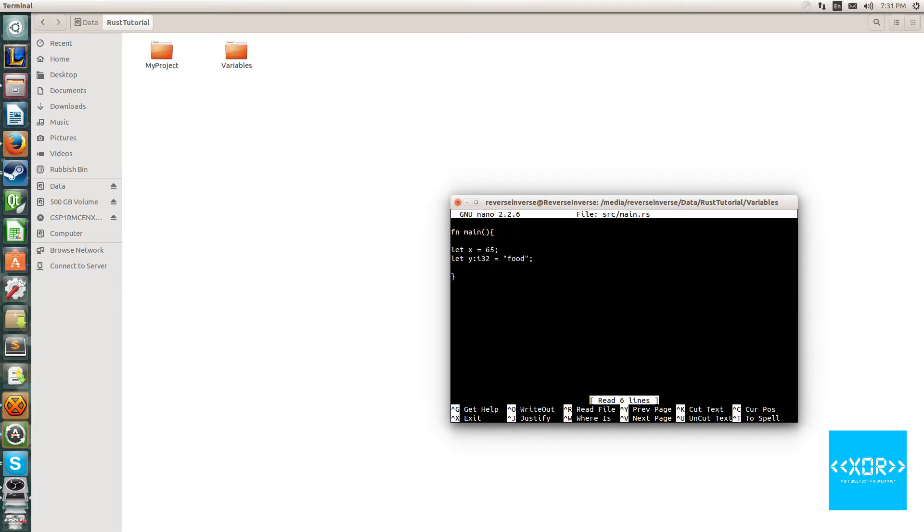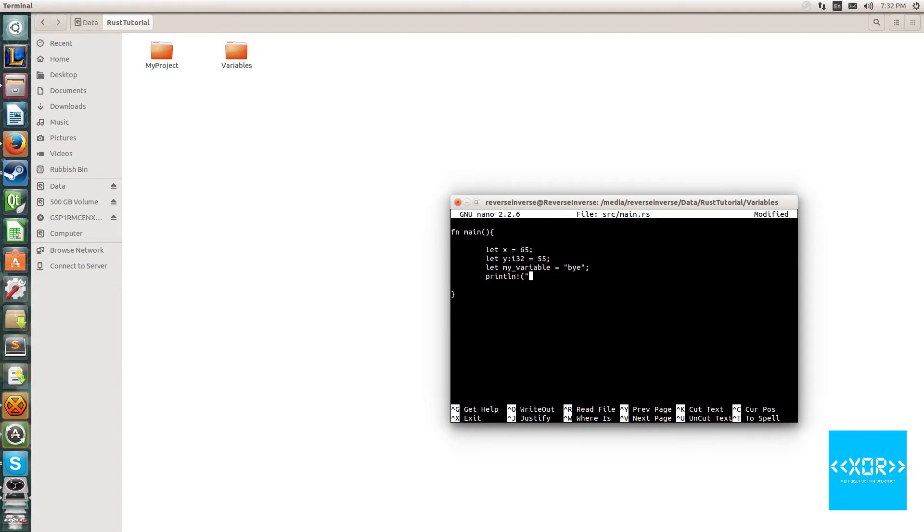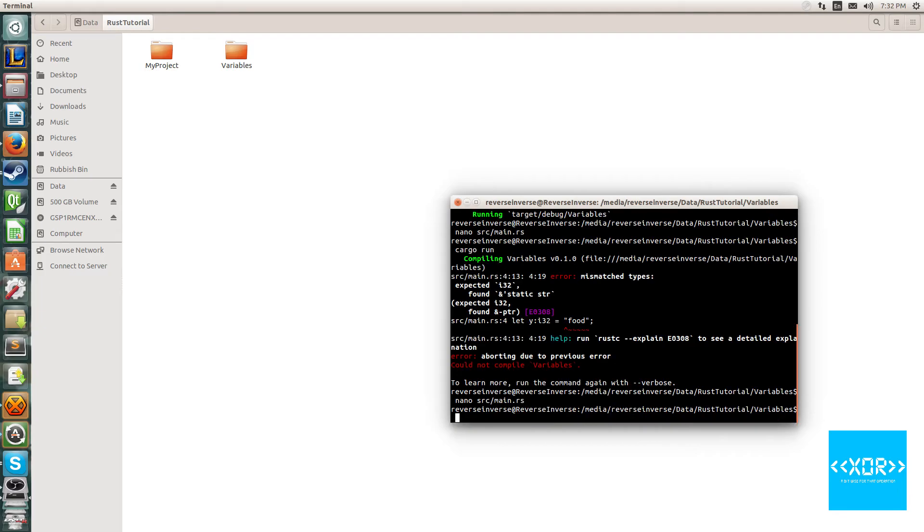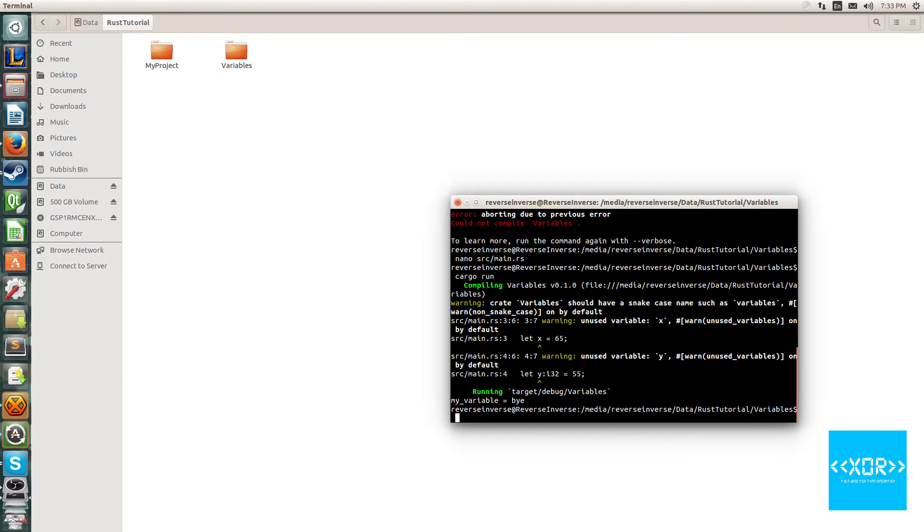We'll say nano source main.rs and we'll say 55. Now there's one more thing I want to show you guys which is different to most other programming languages. Let's say we say int my variable is equal to phi. Then we say using our macro function we say println macro my is equal to this, we close this and we say my underscore variable. What should happen is we should get a printout of my variable. Let's go ahead and try that. Sure enough we get an output which says my variable equals by.